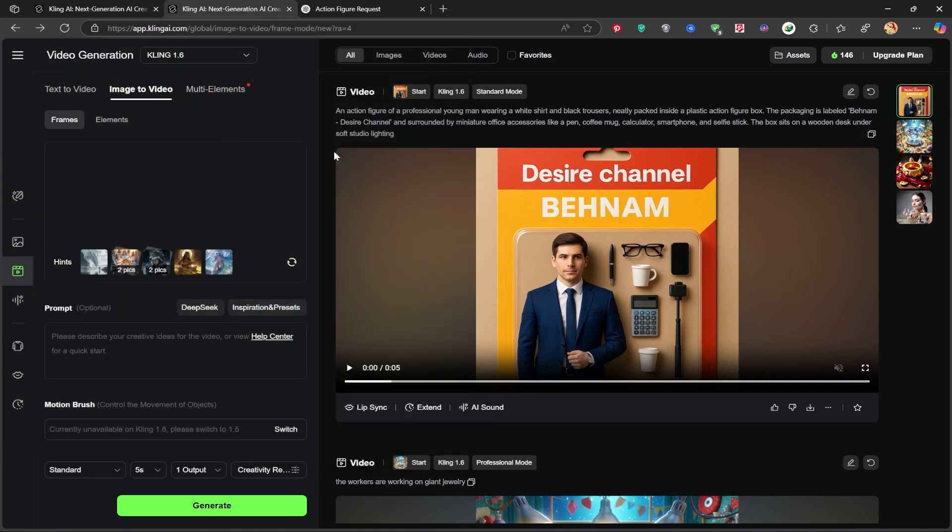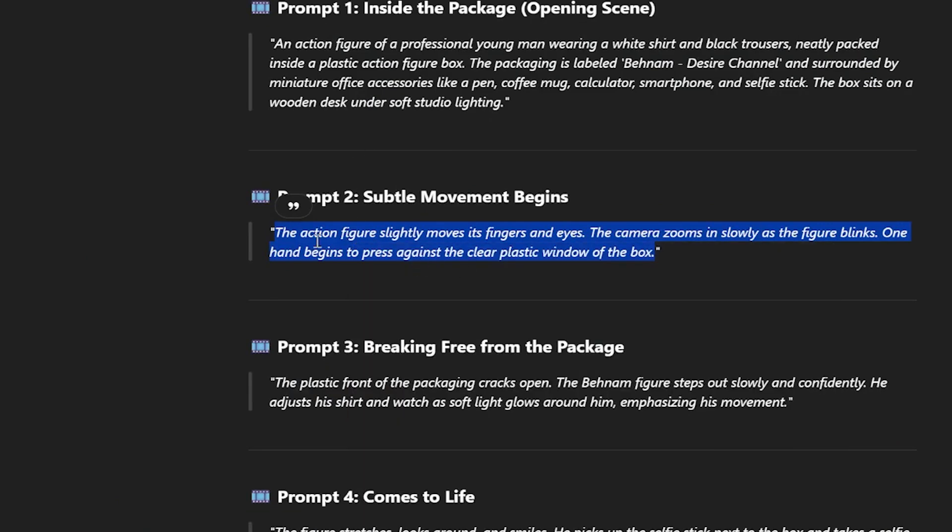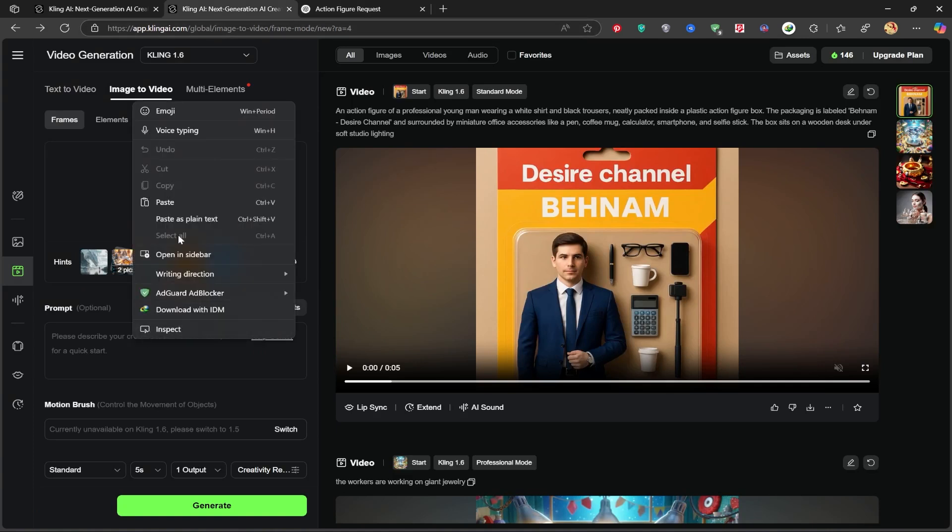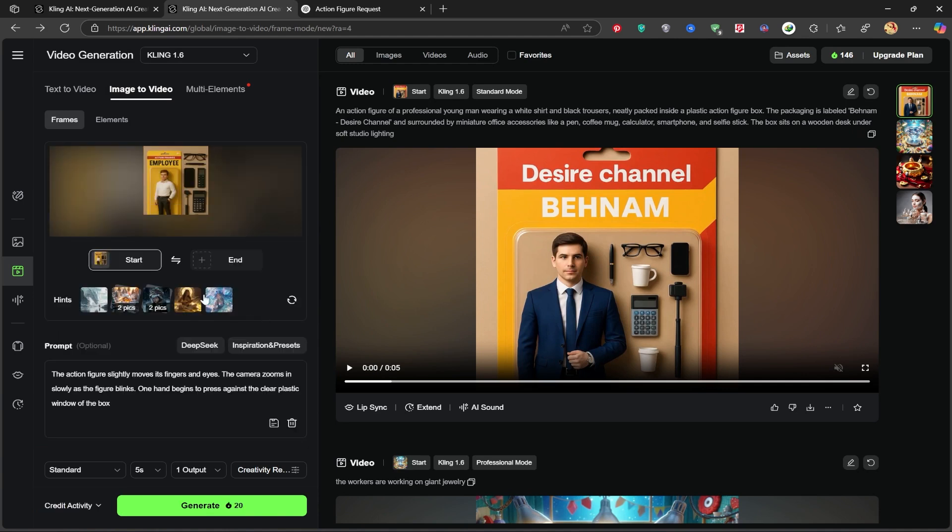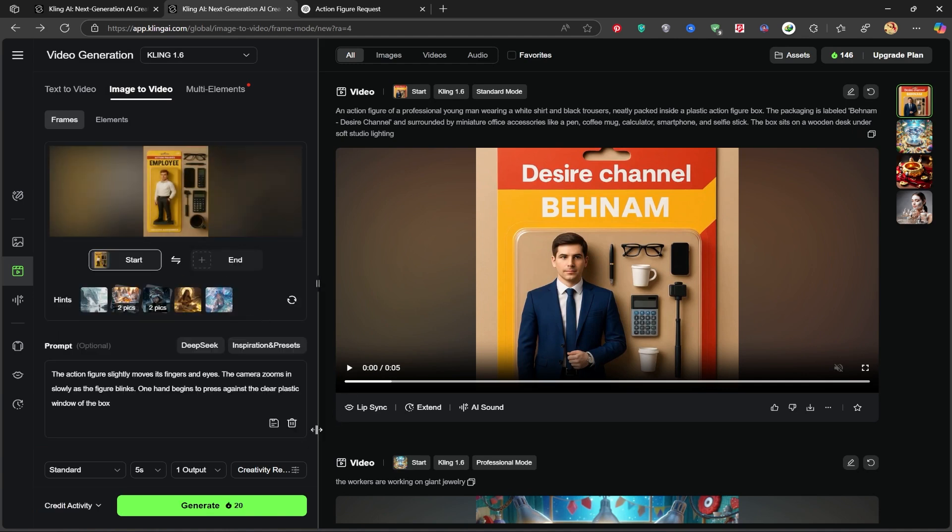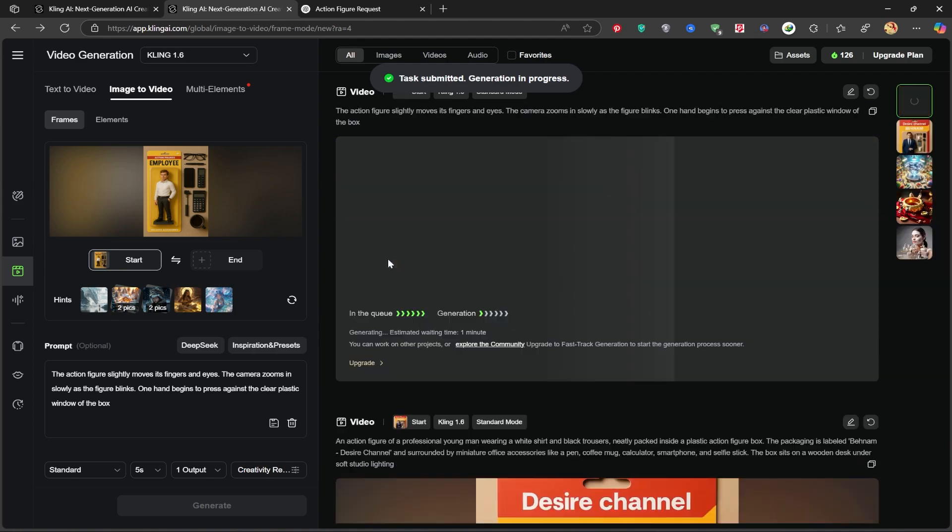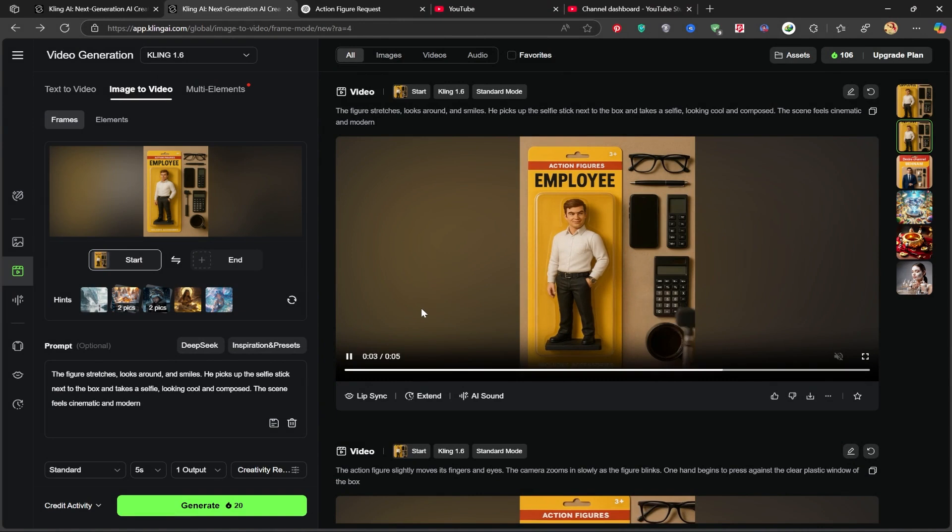But I want even more detail. So I'll upload a second image that we created with ChatGPT earlier. Using a different prompt this time. Click generate, and just look at this. It made a really cool video, full of nice details and effects.